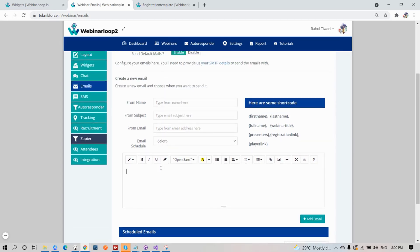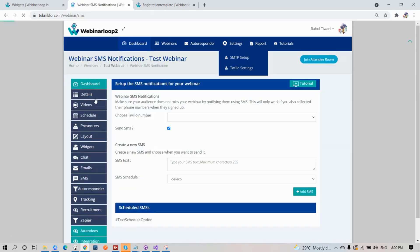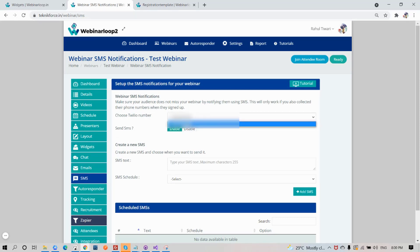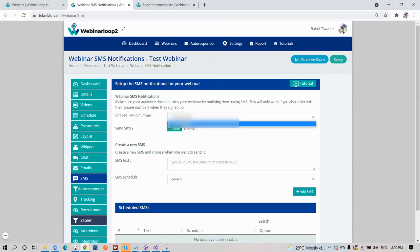Next is SMS. Make sure your audience does not miss your webinar by notifying them using SMS. This will only work if you have collected their phone numbers when they signed up. Just enter in your Twilio number and enable the setting.